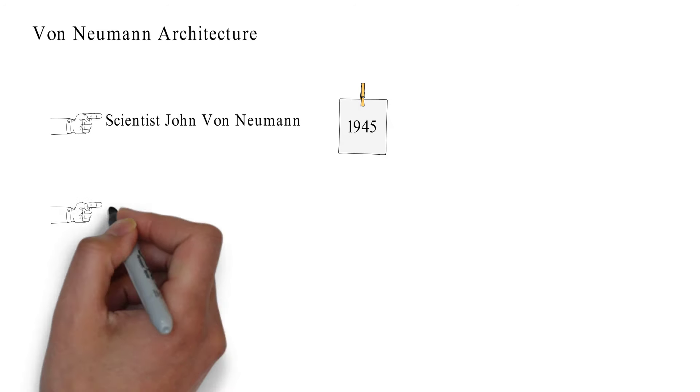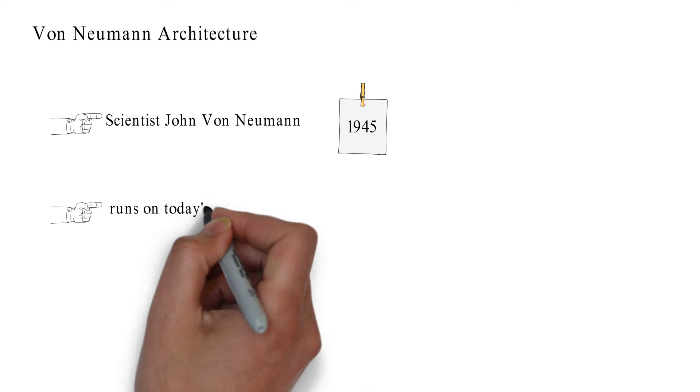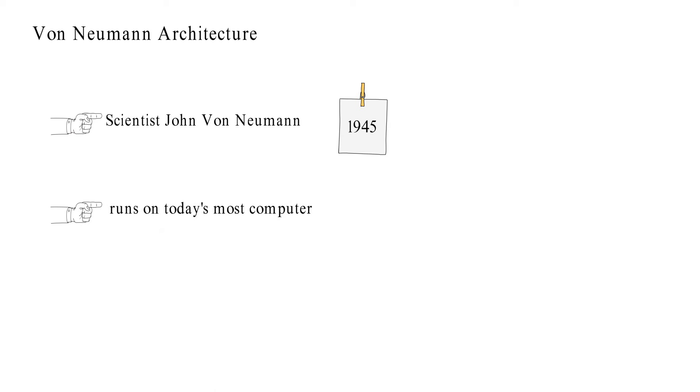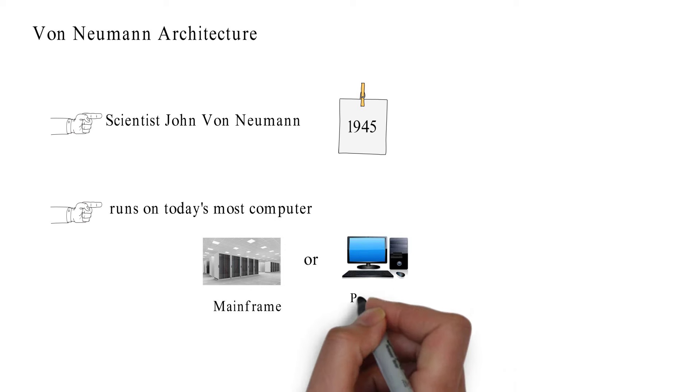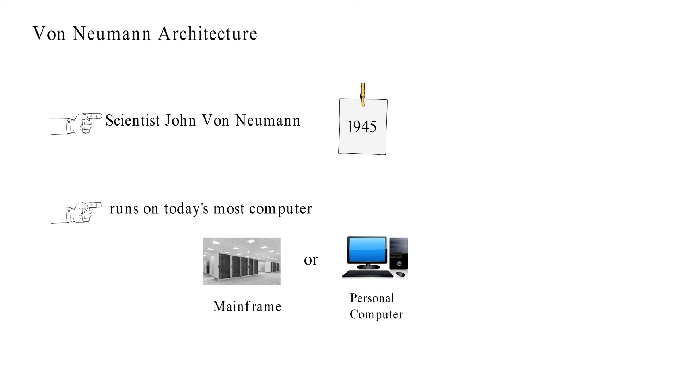Most computers of today's world run on the von Neumann architecture, whether mainframe or personal computer.